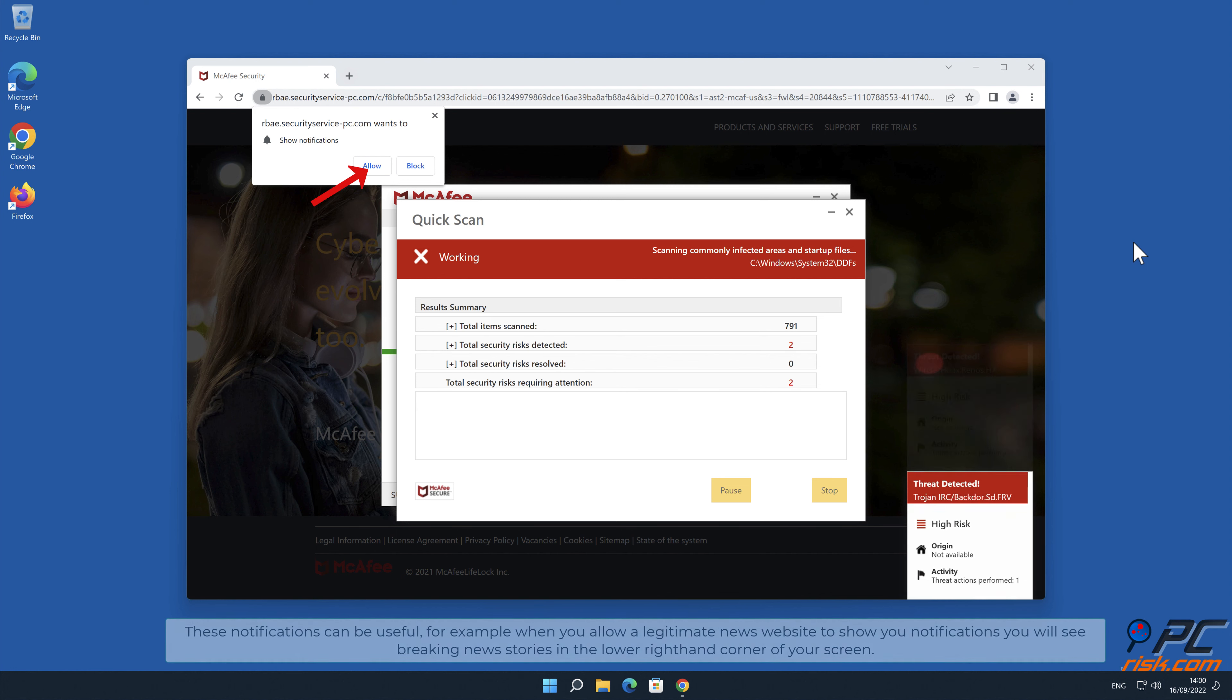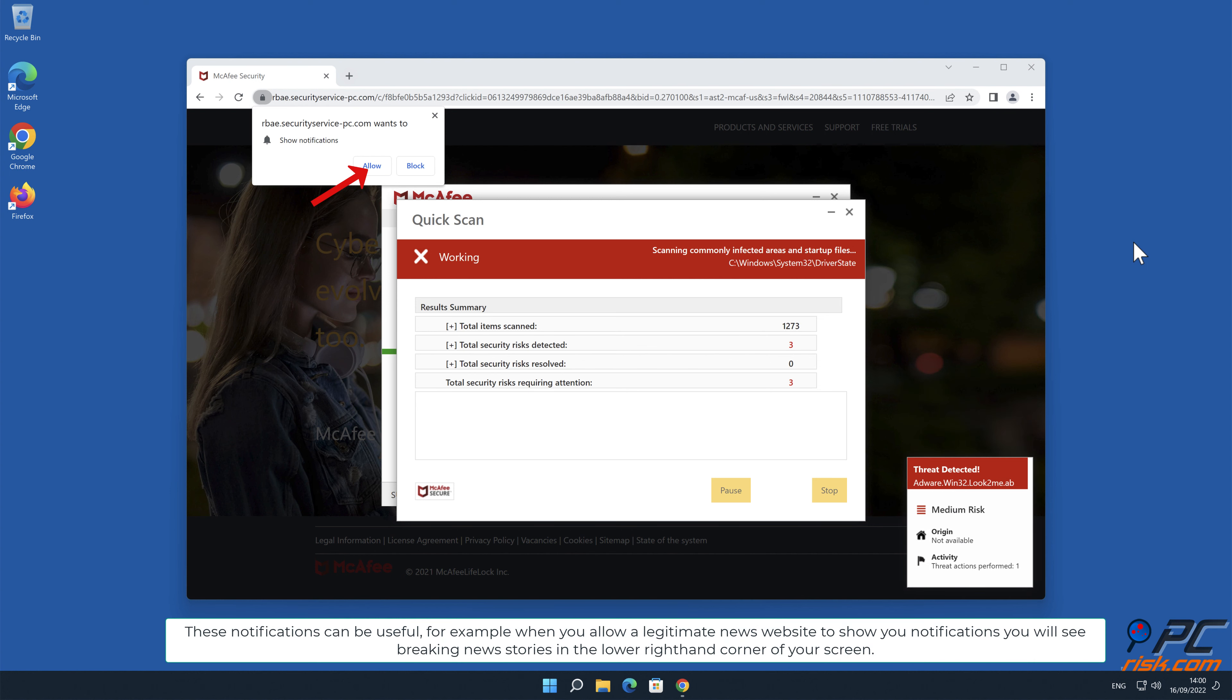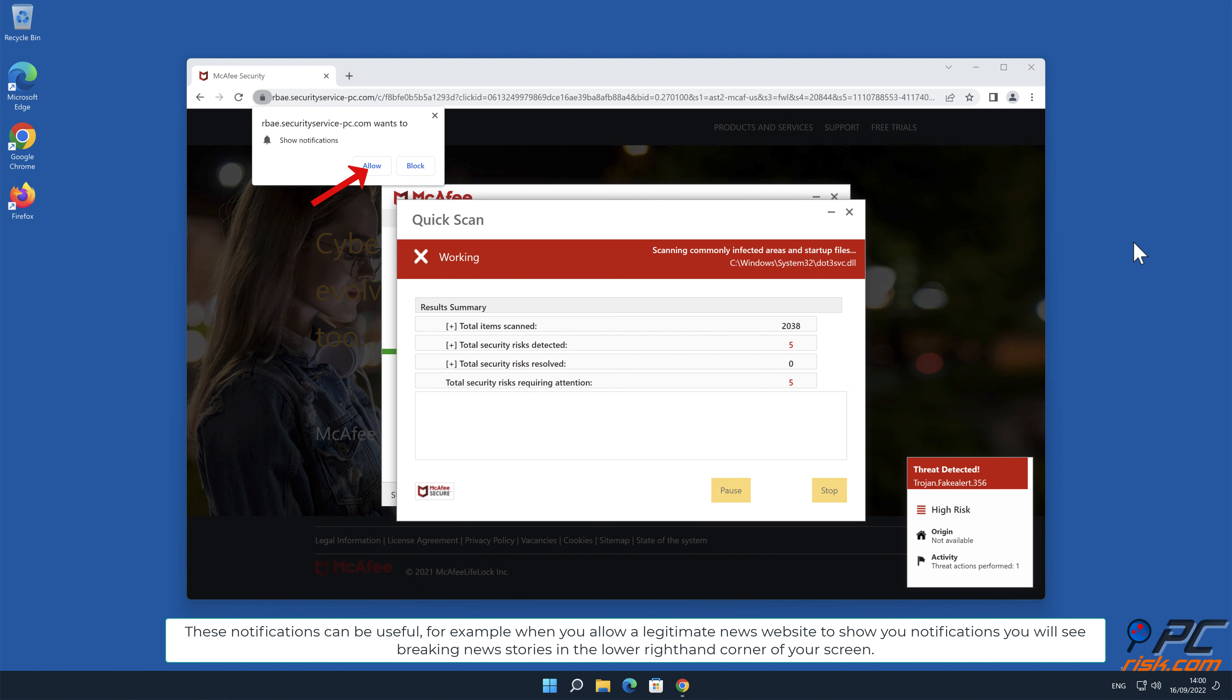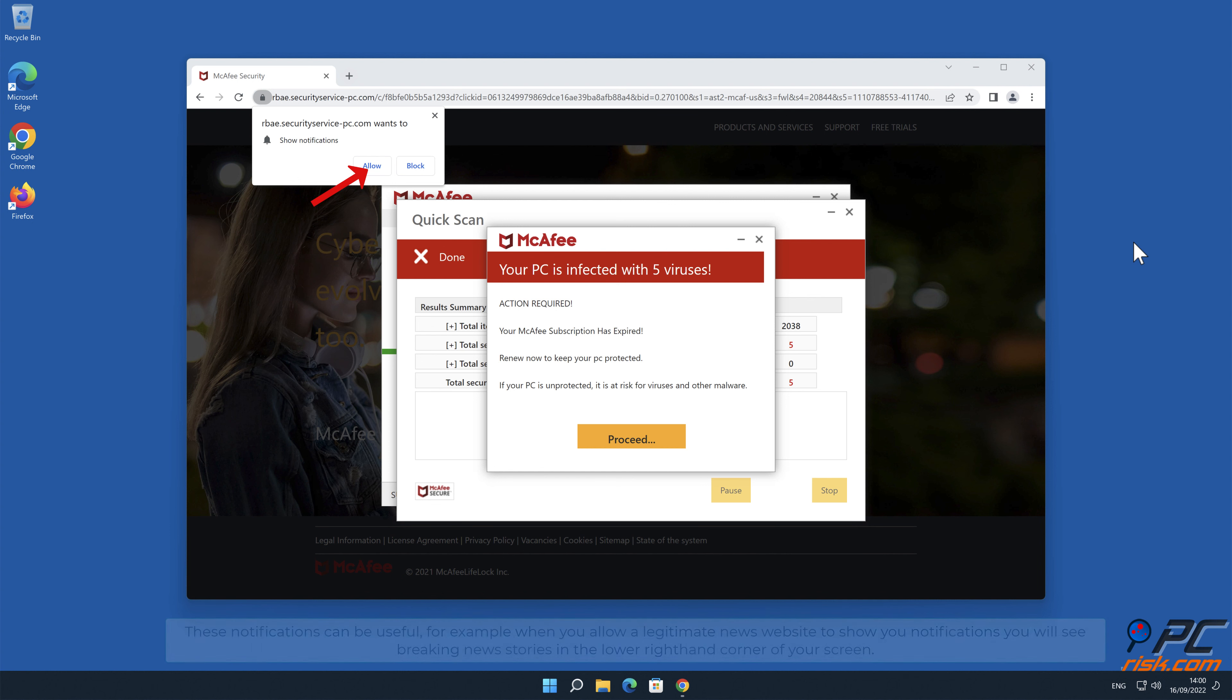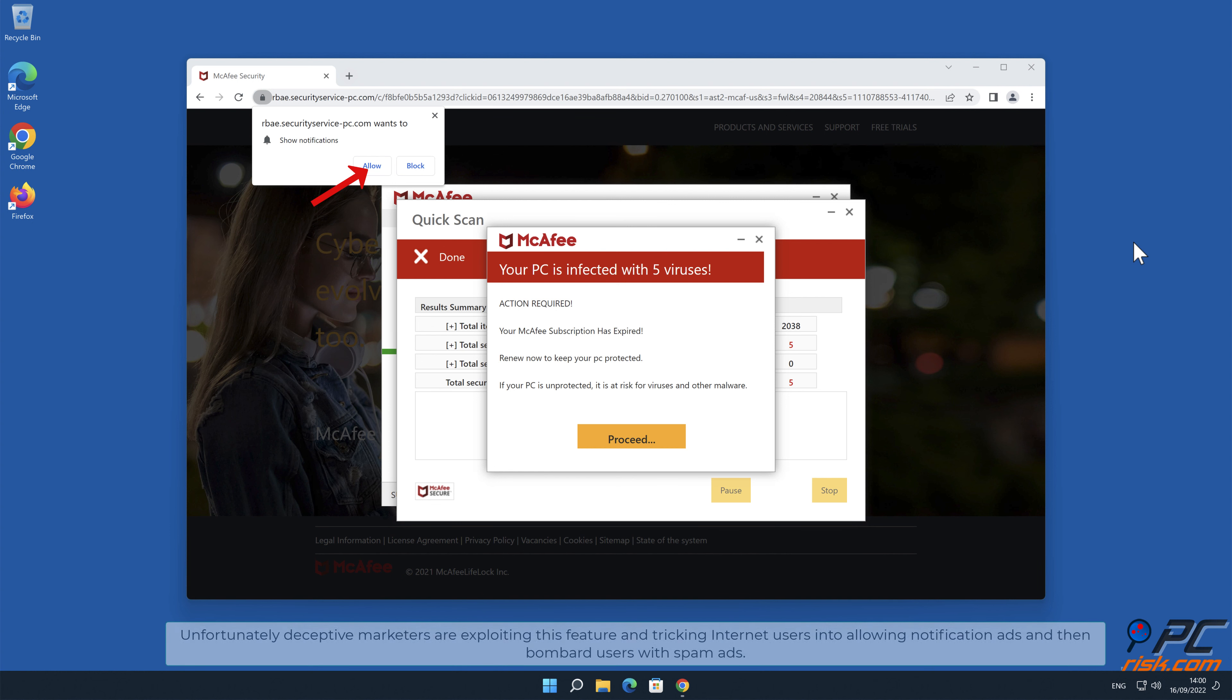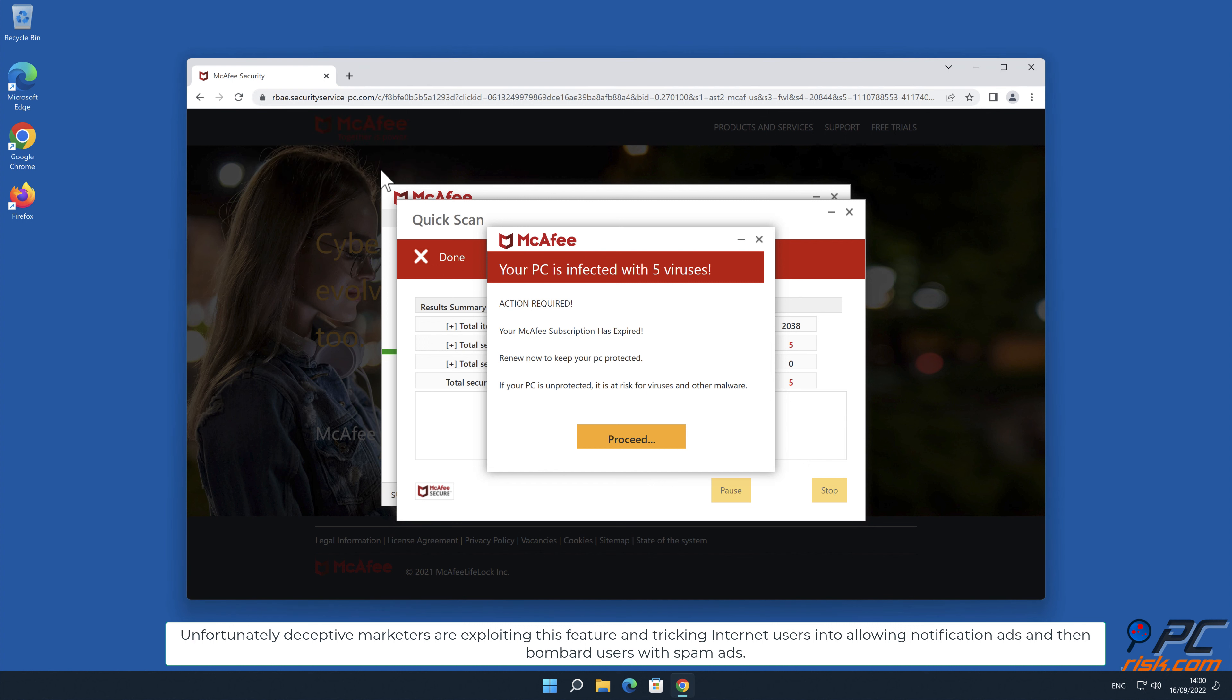These notifications can be useful. For example, when you allow a legitimate news website to show you notifications, you will see breaking news stories in the lower right-hand corner of your screen. Unfortunately, deceptive marketers are exploiting this feature and tricking internet users into allowing notification ads and then bombard users with spam ads.